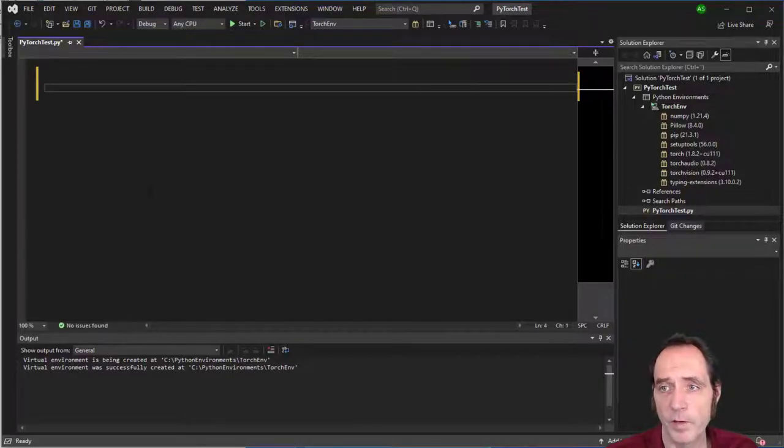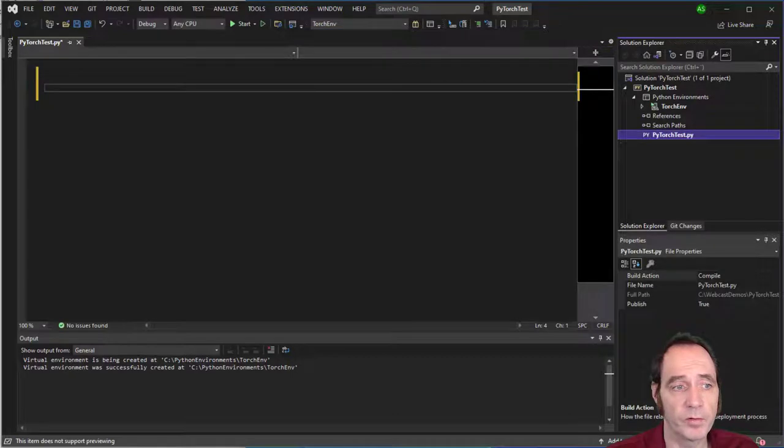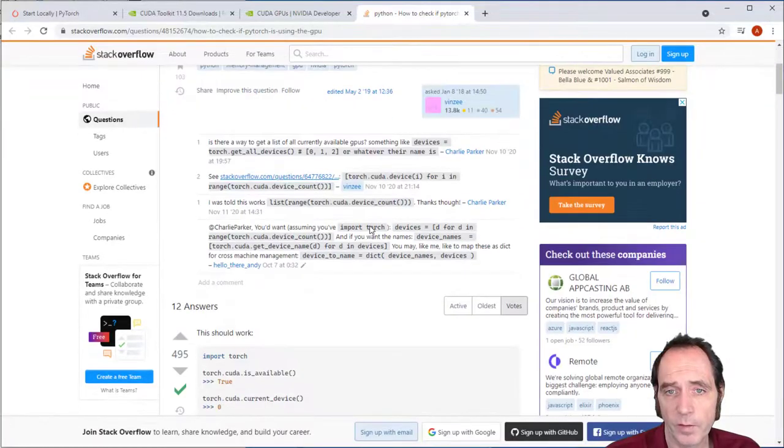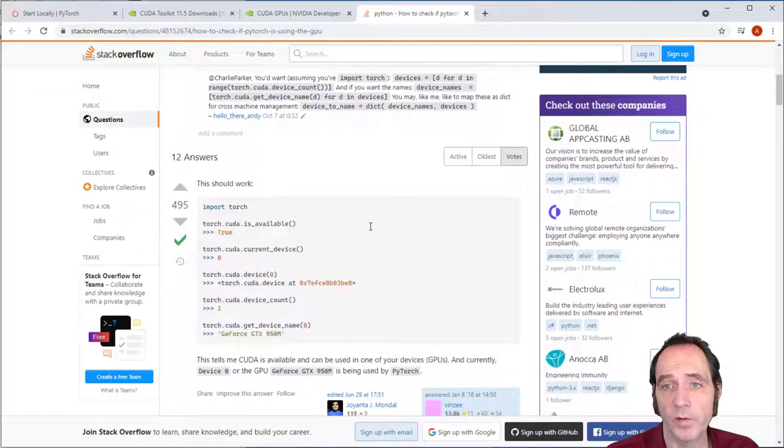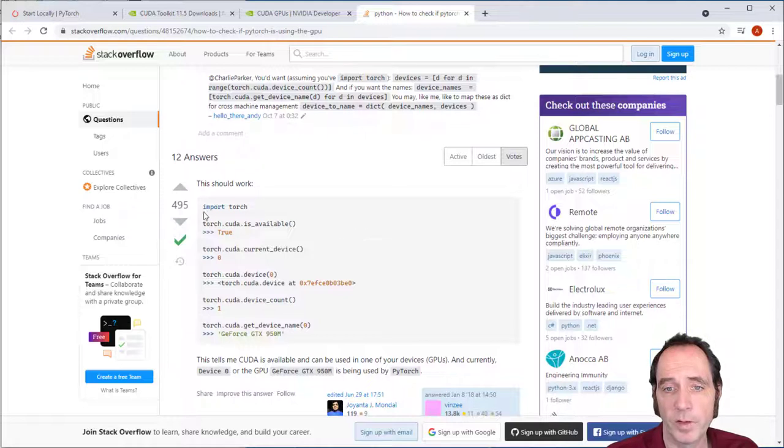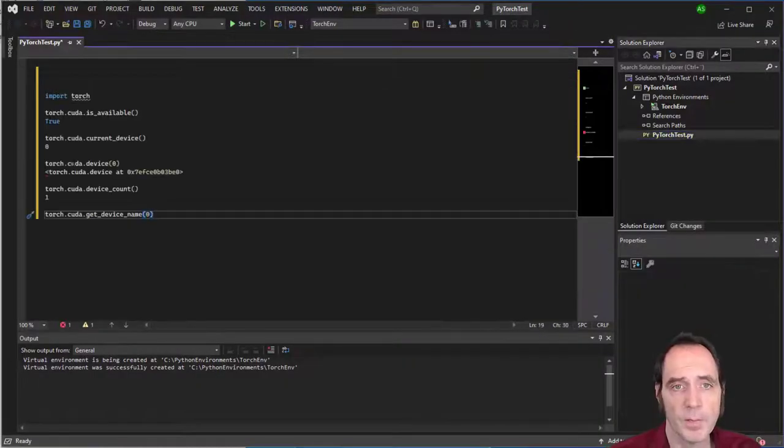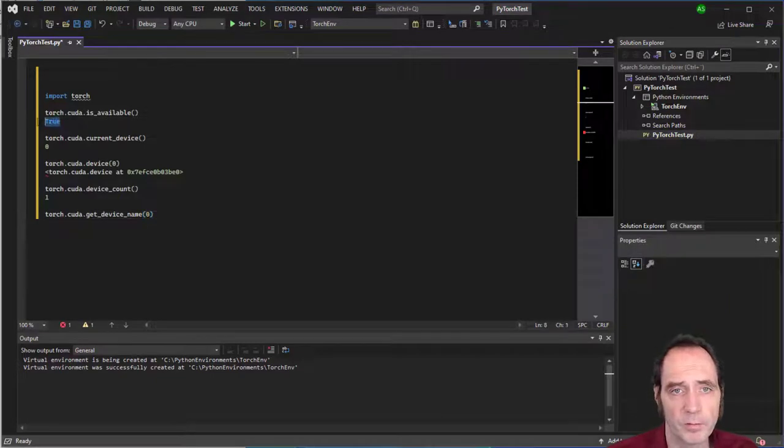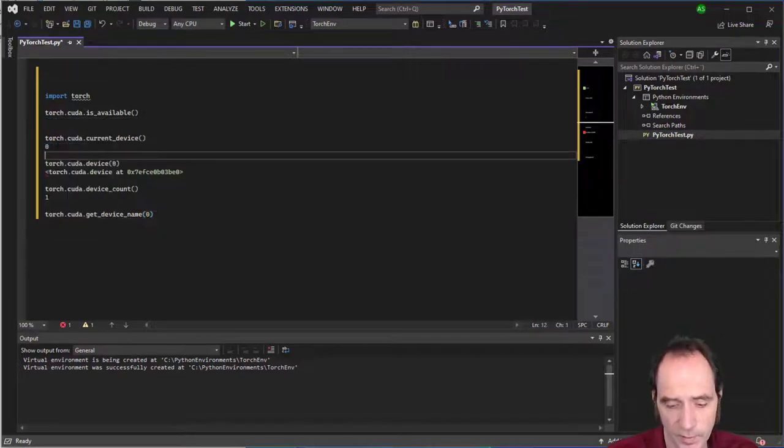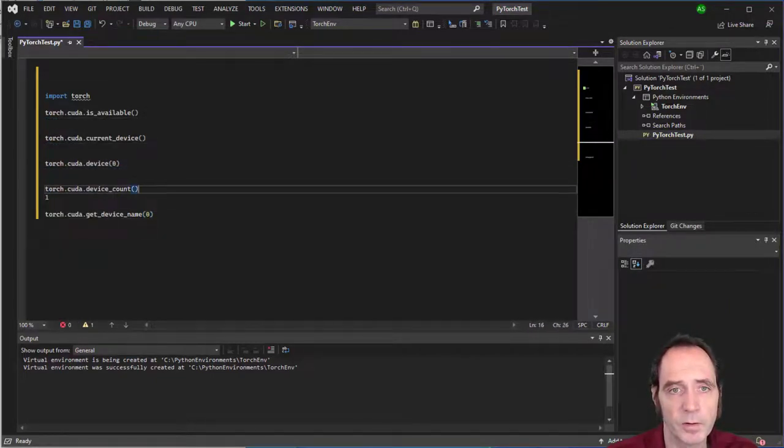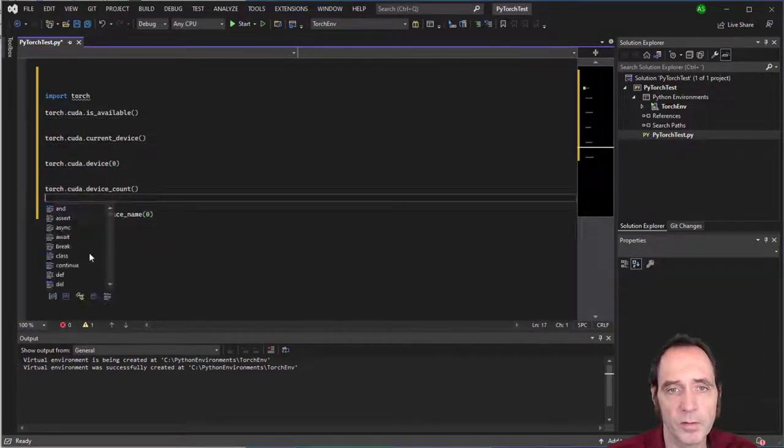So back to Visual Studio, let's just test if we can access the GPU. So Googling onto Stack Overflow, there's a quick check to see if PyTorch is using the GPU. So what I'm going to do is just copy this code here, paste it into my Python file. We don't need these lines here. We should just be able to run these.